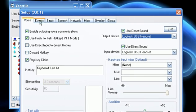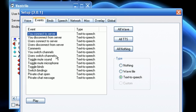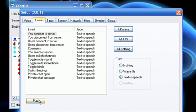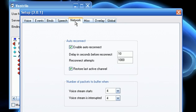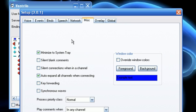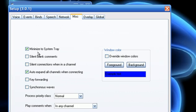Okay, there's different tabs, events. This basically just lets you change what the sounds are when people do certain things, and you can test it. Okay, binds, we can skip over that. Speech, we can skip over that. Network, okay. I usually have this on, so when I minimize it, it goes down to my system tray on the taskbar.